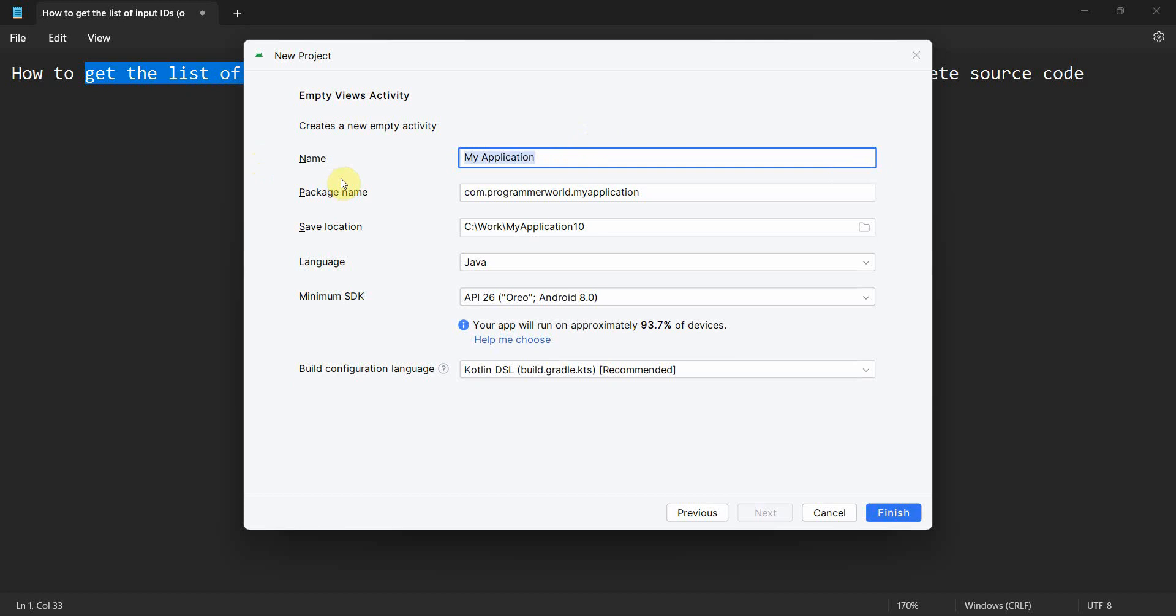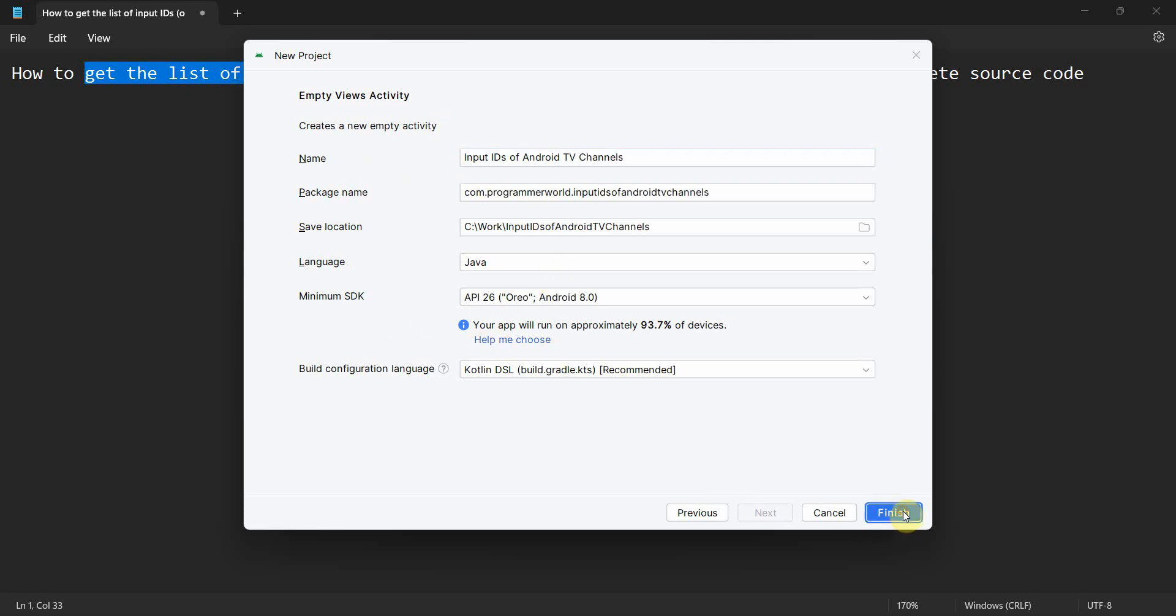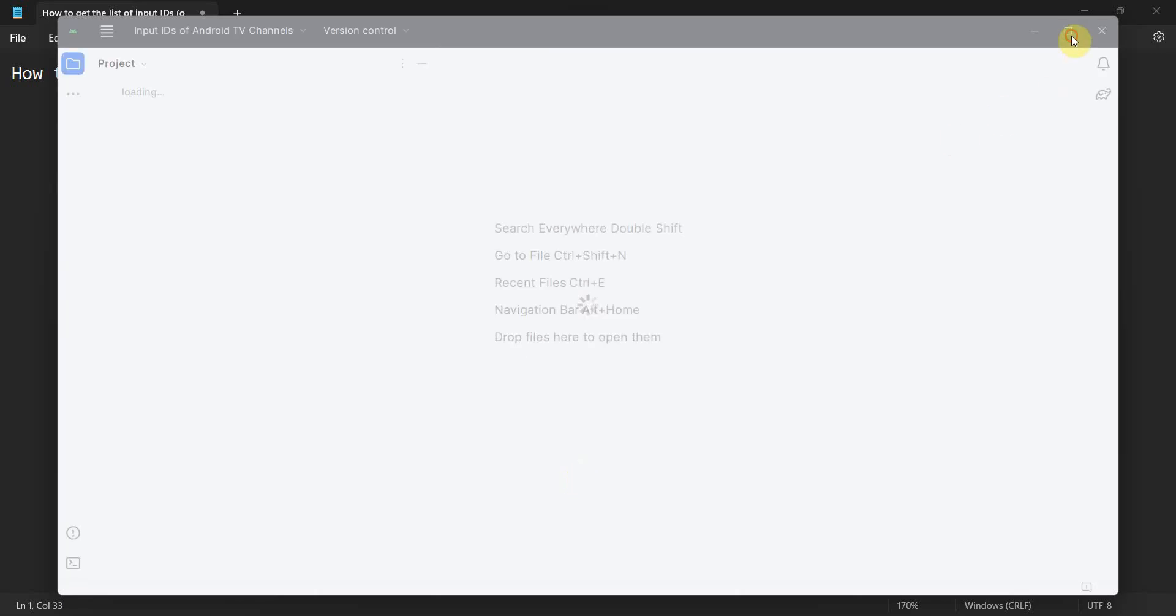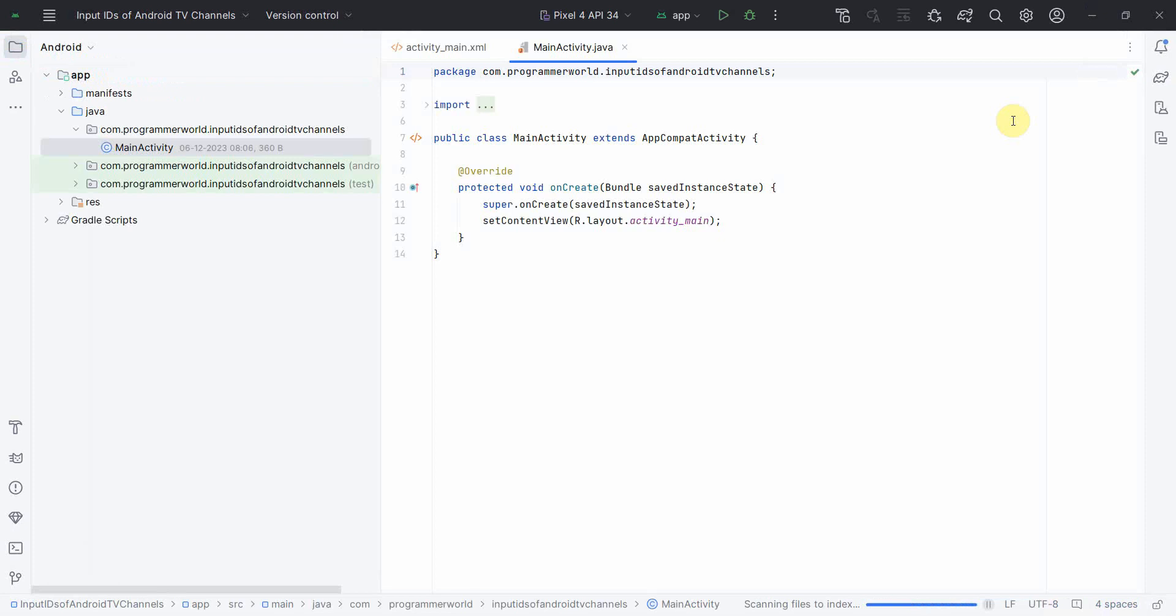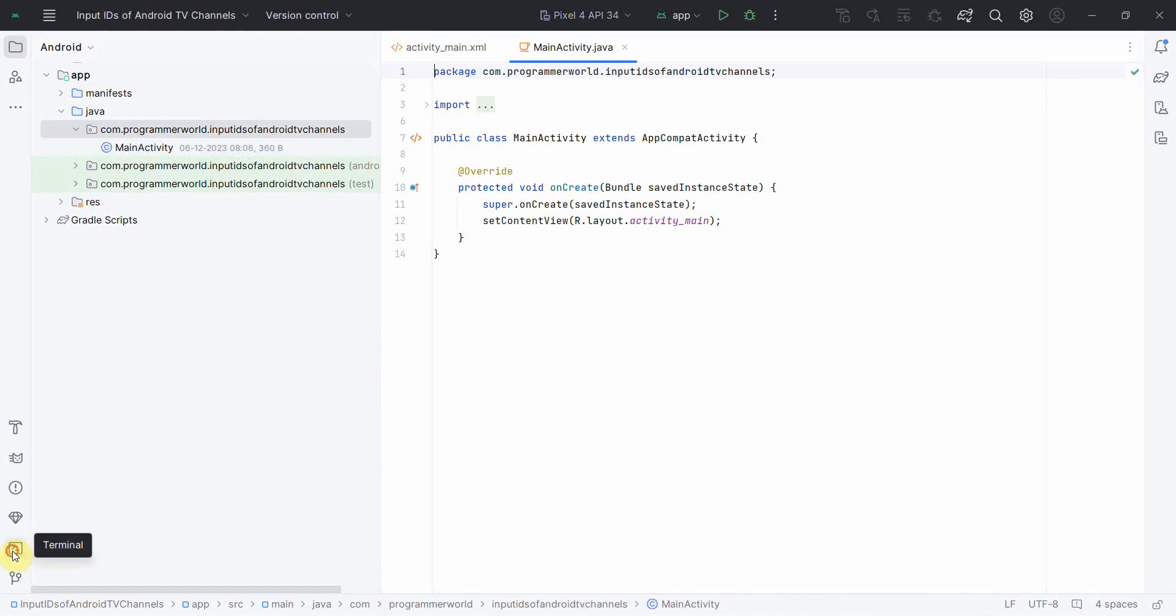Input IDs of Android TV channels. And we leave all things as it is, click finish, and wait for the environment to load. It may take a while to complete the loading.